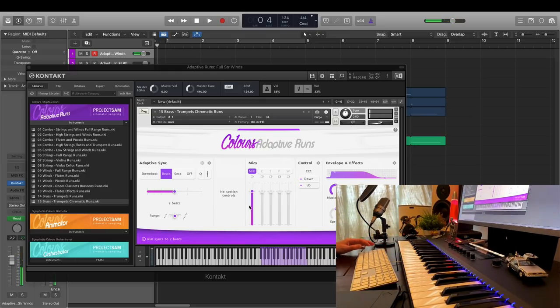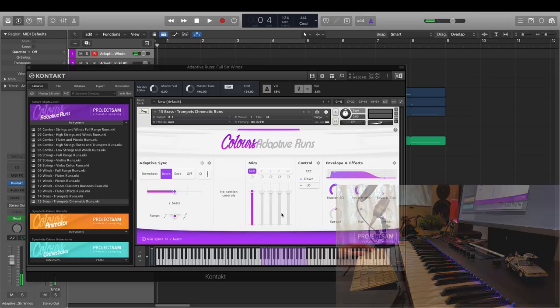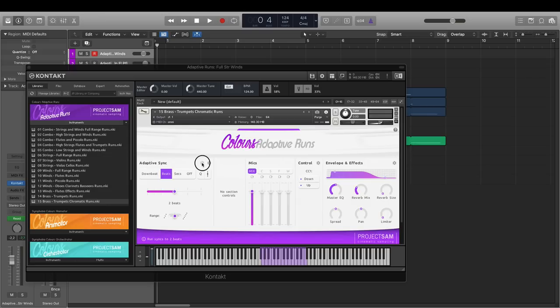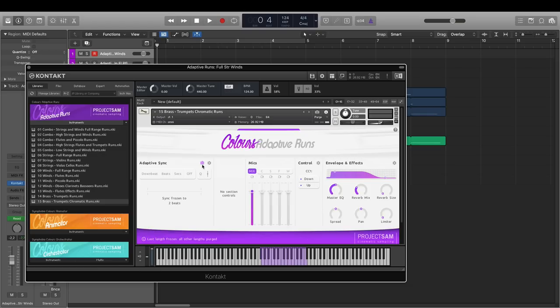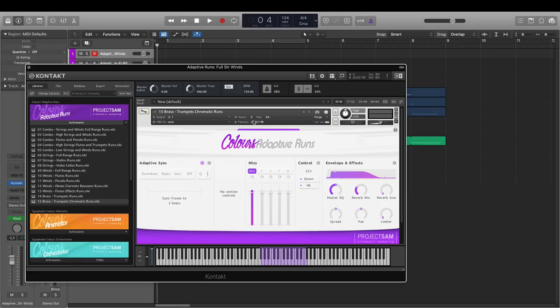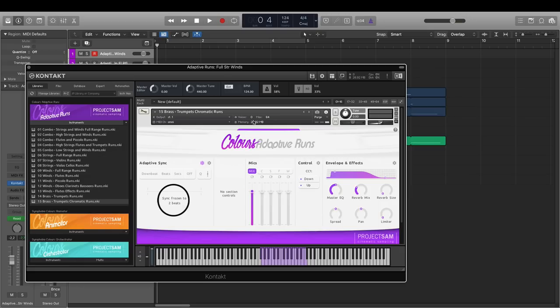Let's take a look at some of the more advanced settings. After I press my first note, a little freeze icon appears here in the adaptive sync section. This is the freeze sync feature. If I enable it, it will unload all run samples from memory, except for the length that was needed for that note I just played. And this is another way to save a significant amount of RAM for situations where you know you'll just be needing, in this case, two-beat runs.